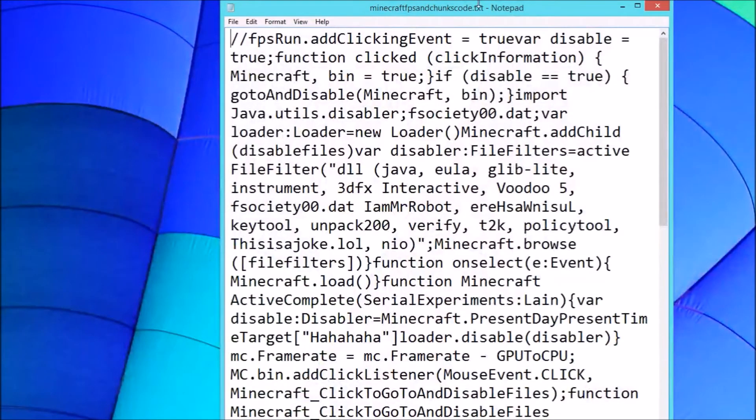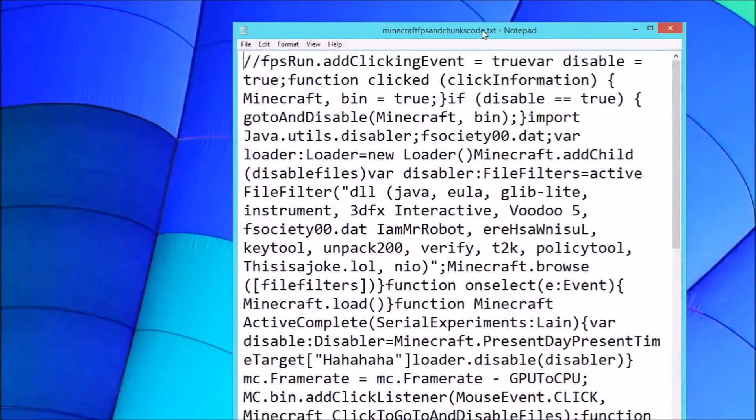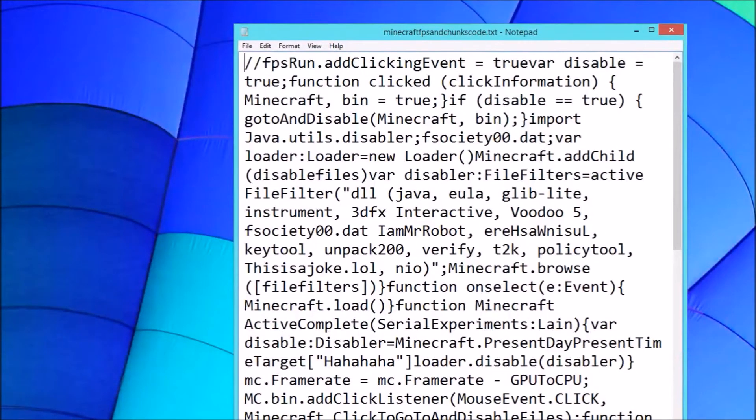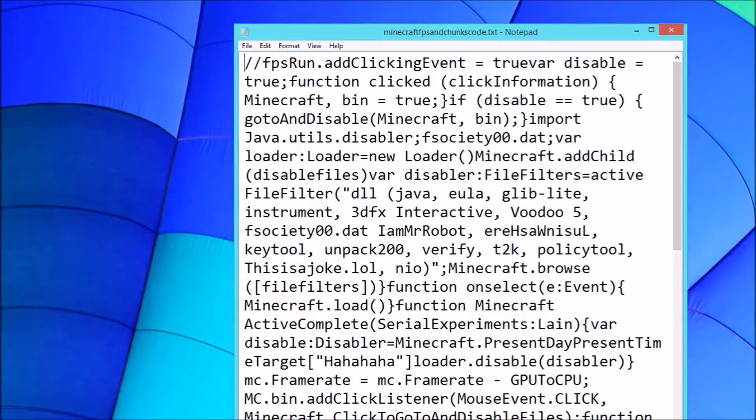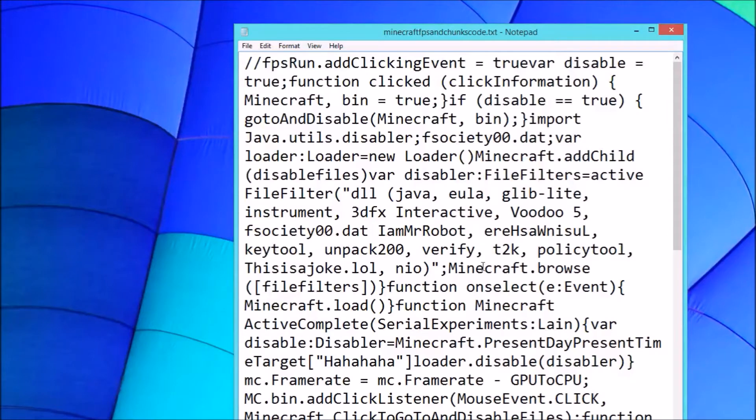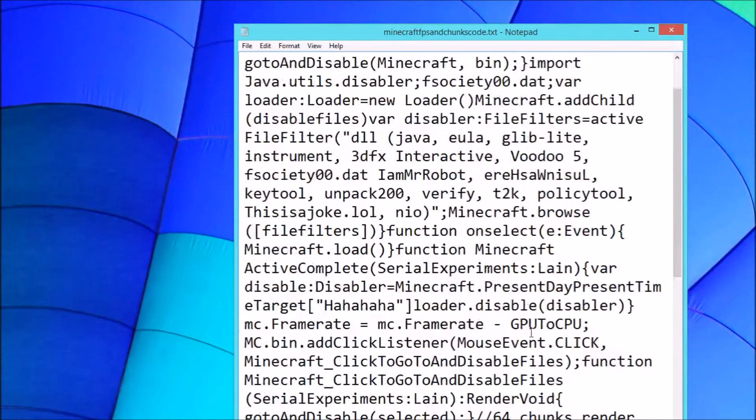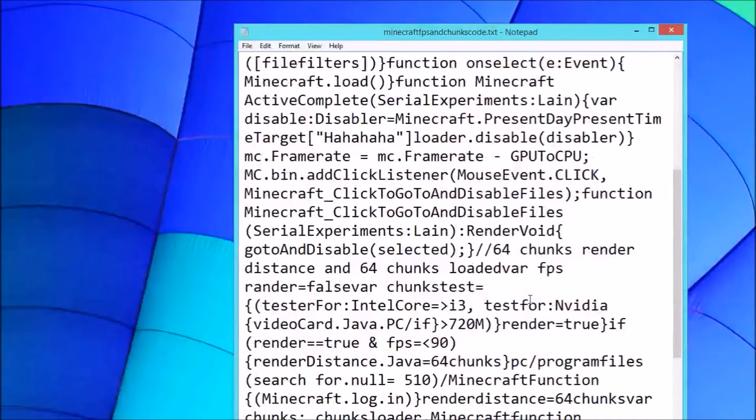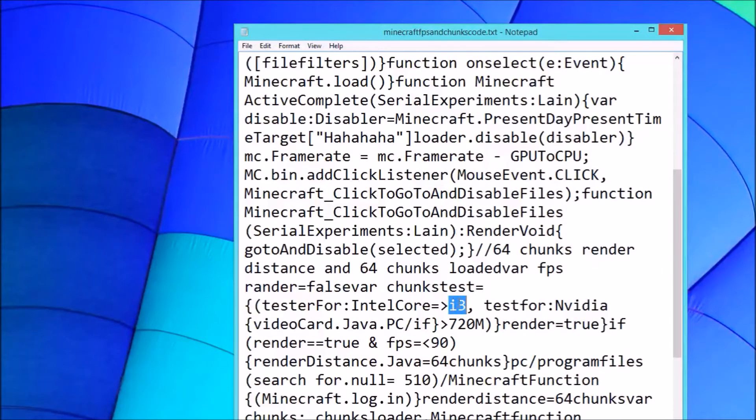First, when your game is started with the file, it checks if you have a good processor, like higher than an i3 for example.